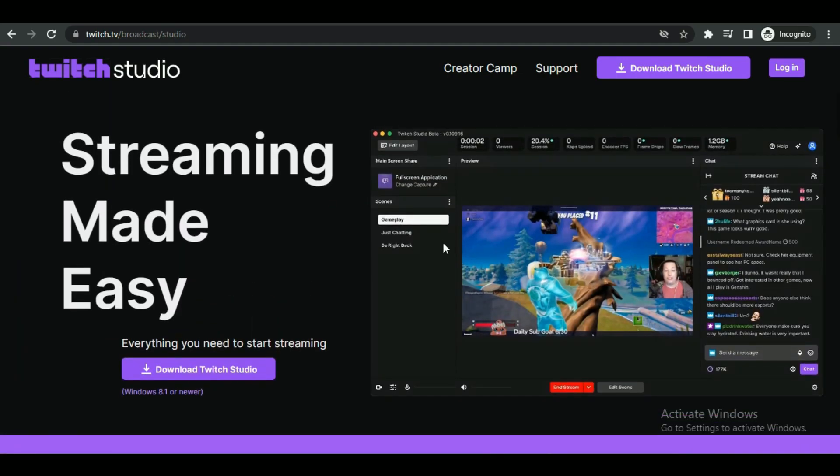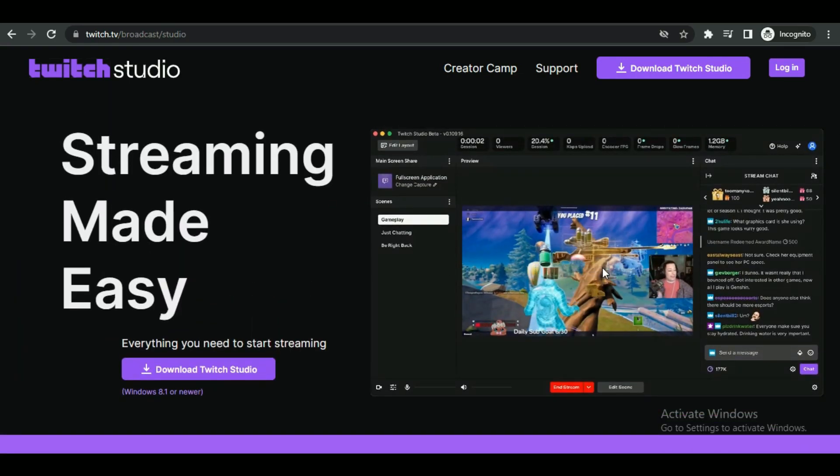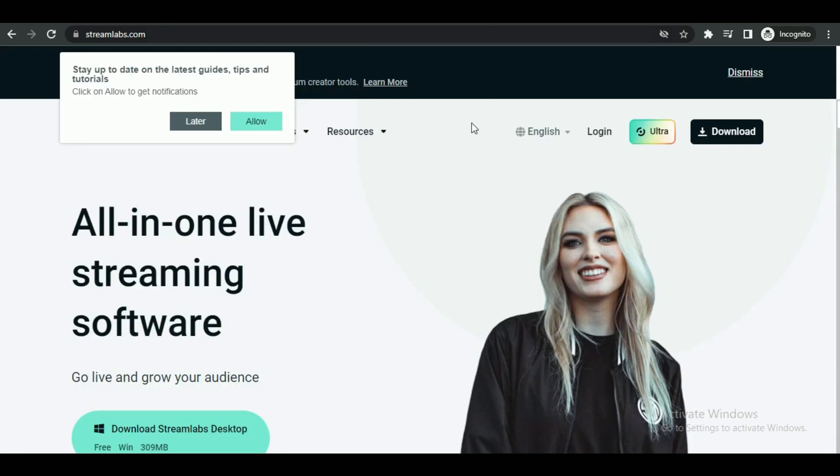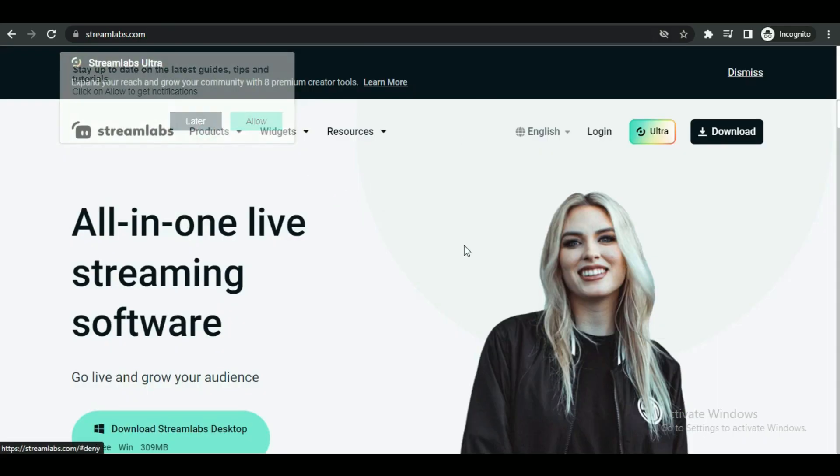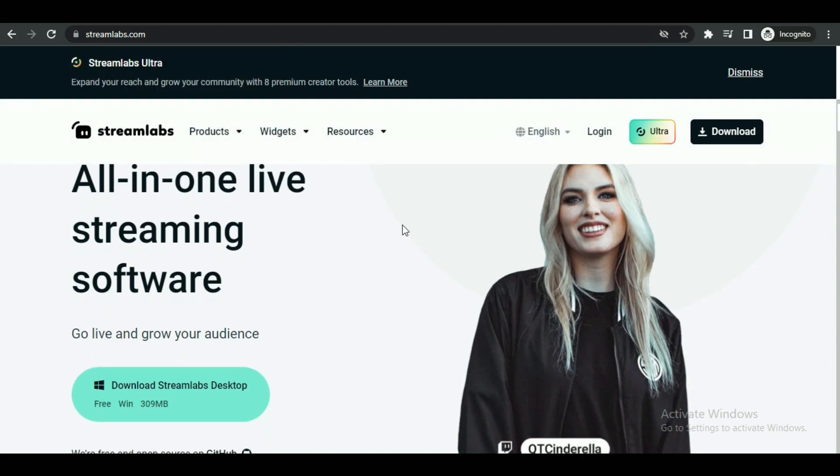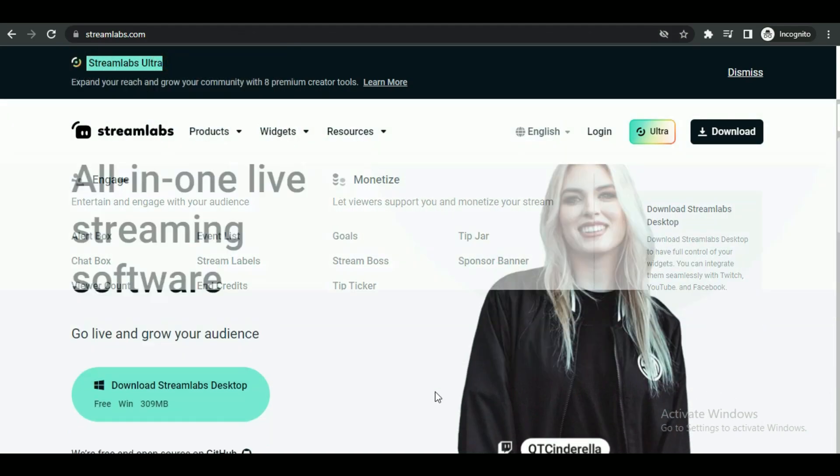The second software you can use is Stream Labs OBS. It's also a great application. It is considered intermediate when compared to Twitch Studio.